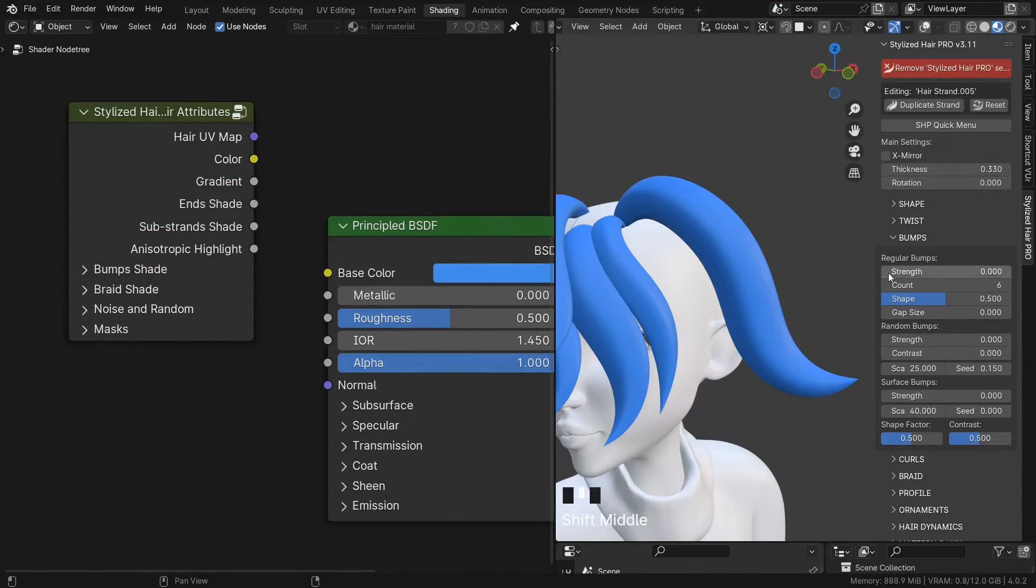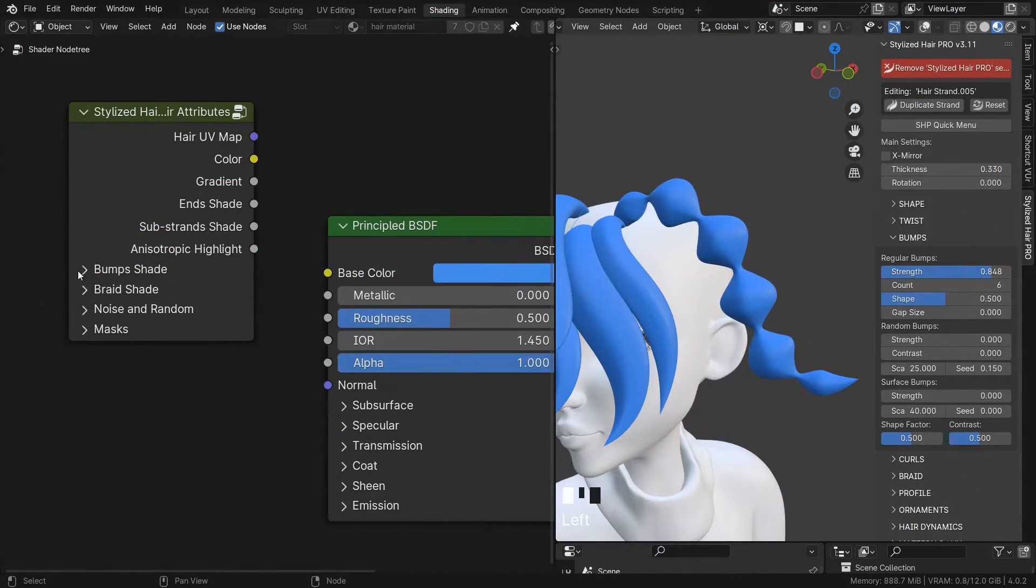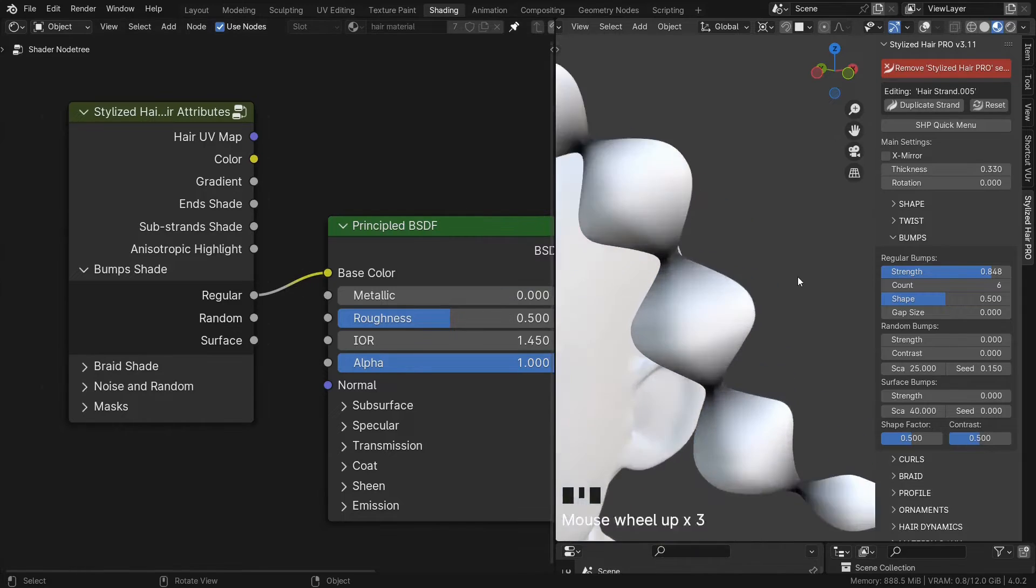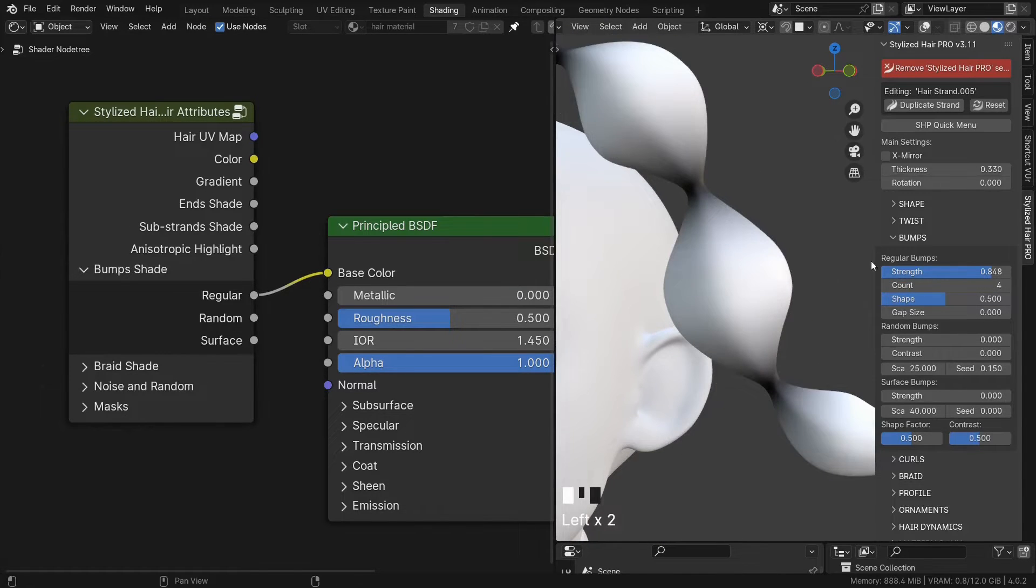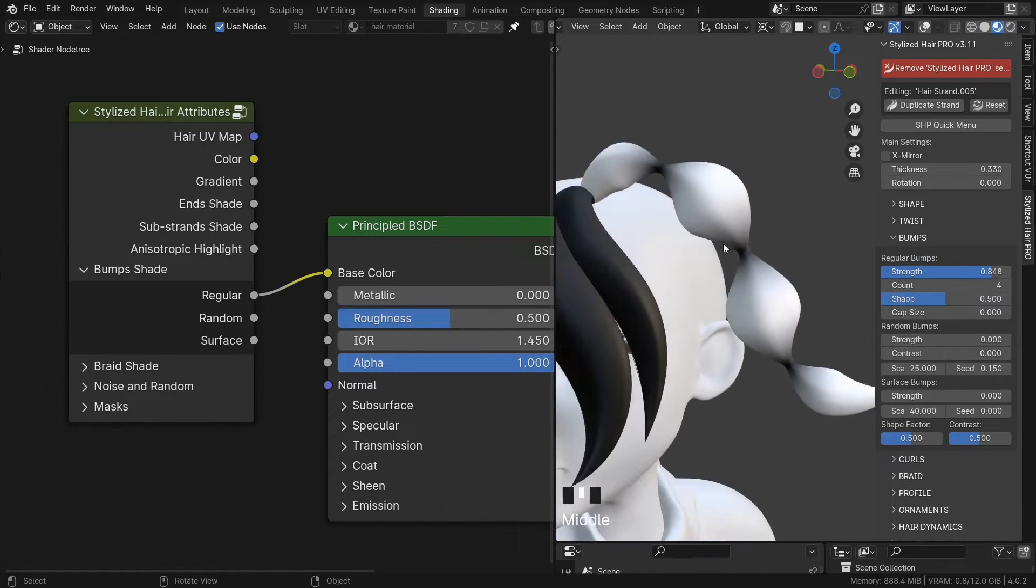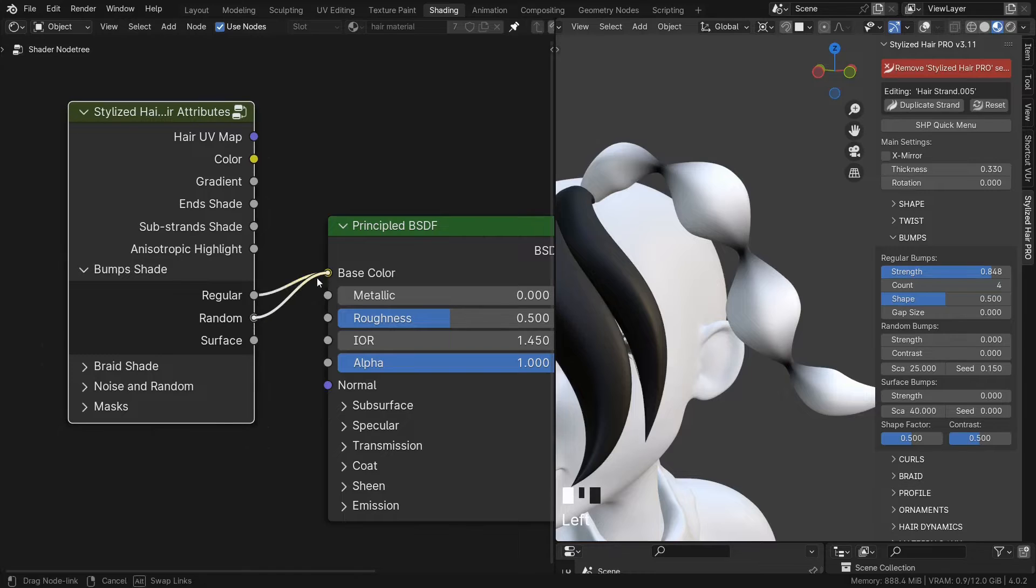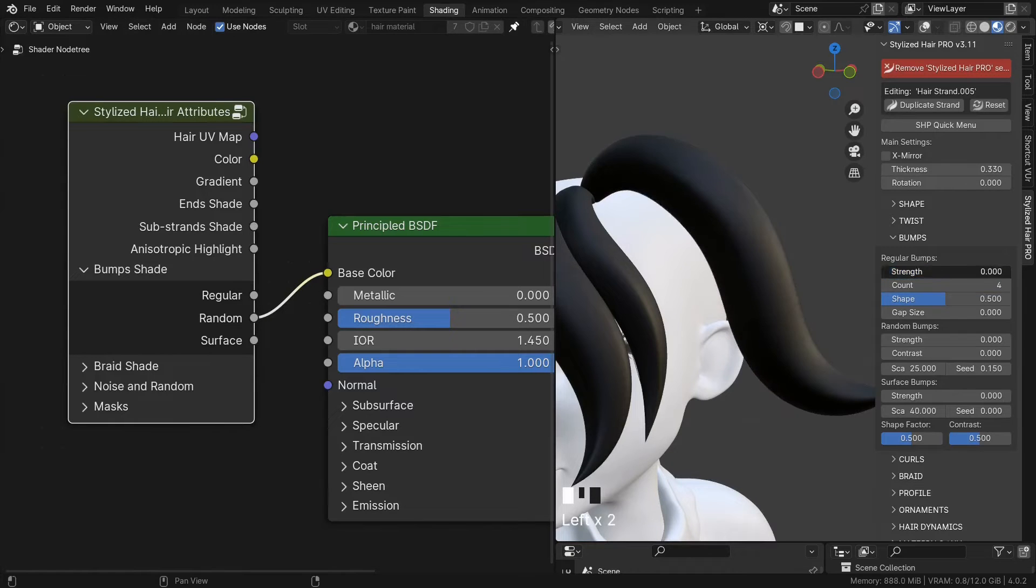If you have bumps in your hair strand, the bumps shade will give you a map of those bumps. You have one for each bump type.